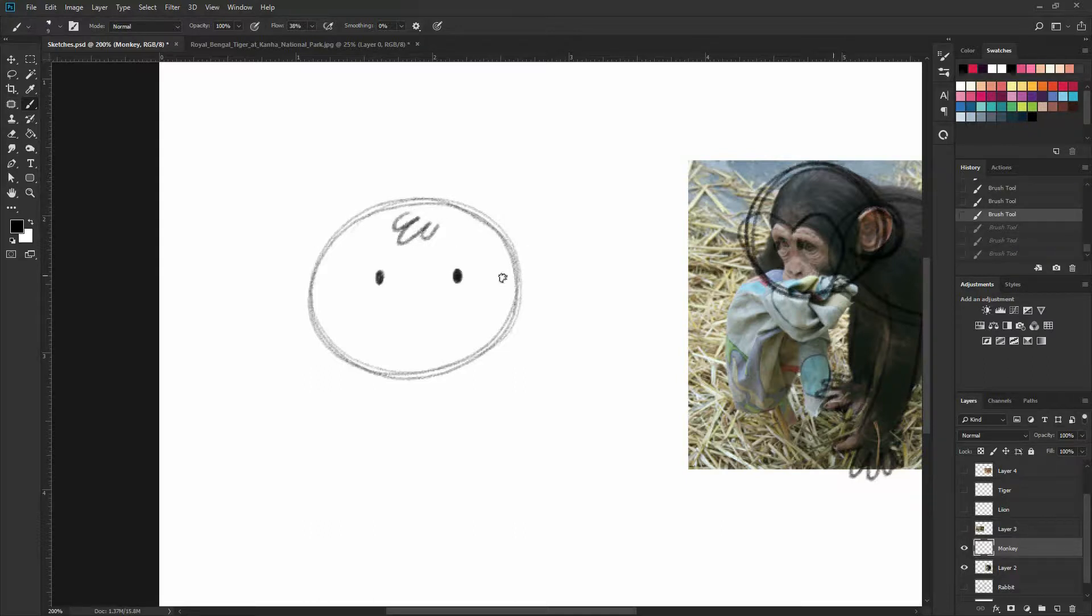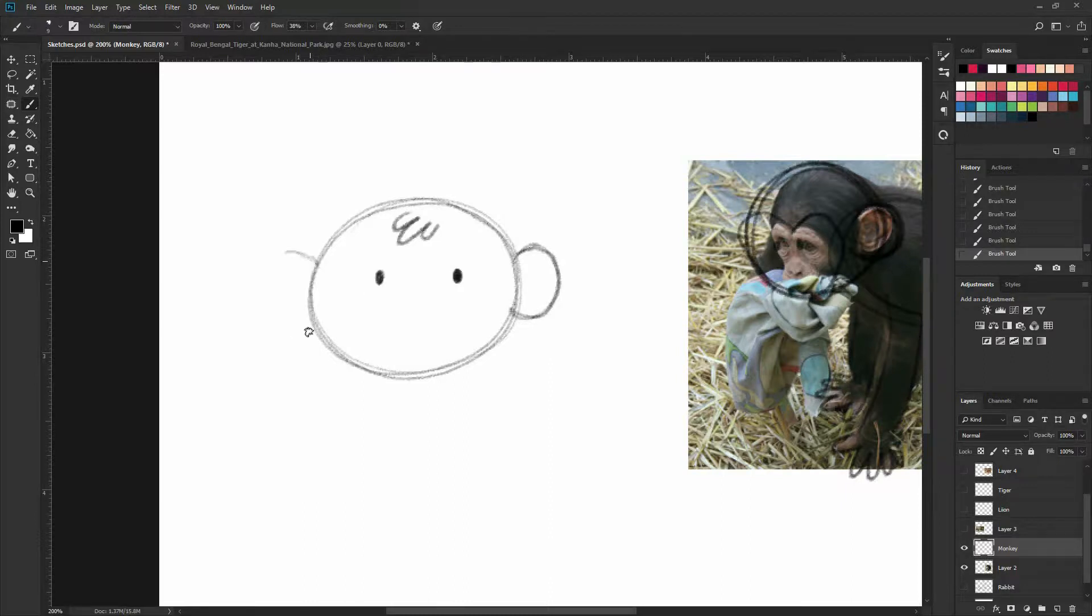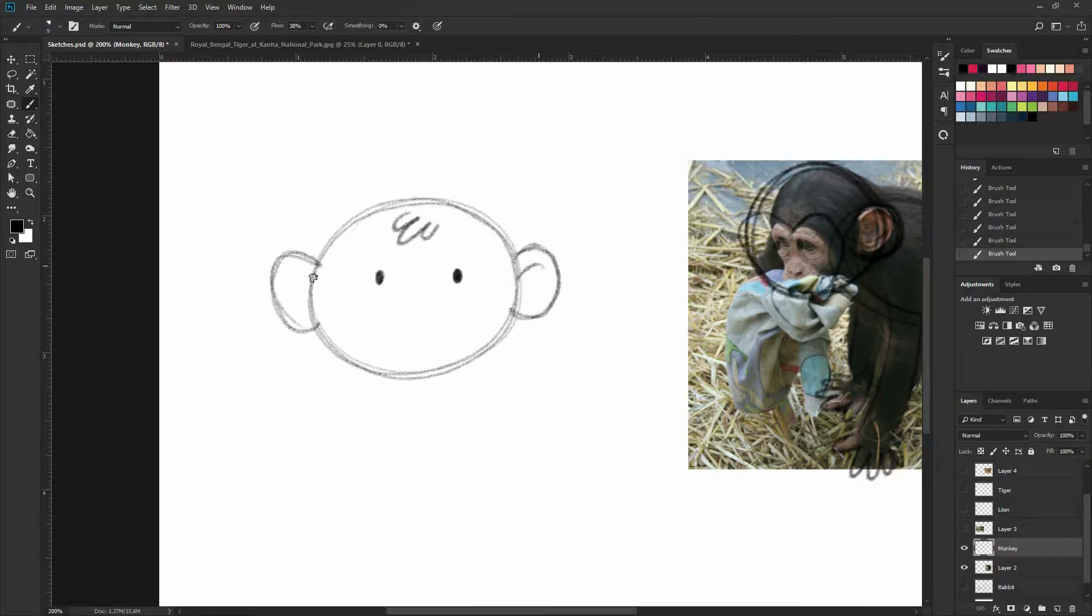And now let's go and do the ears. So again two ellipses on the sides. You can see the ears are really sticking out from the head. And also have a little bit of an inside. You don't have to do all the detail that for example this ear has.